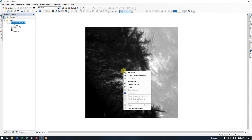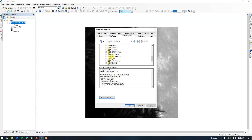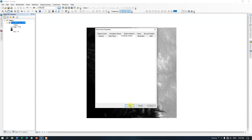Right-click on the empty screen and go to the option DataFrame Properties. In the coordinate system, we are going to choose a projected coordinate system. I am going to go with UTM and WGS 1984, Northern hemisphere. This is the projected coordinate system for the study area. Now we need to apply it and click OK.